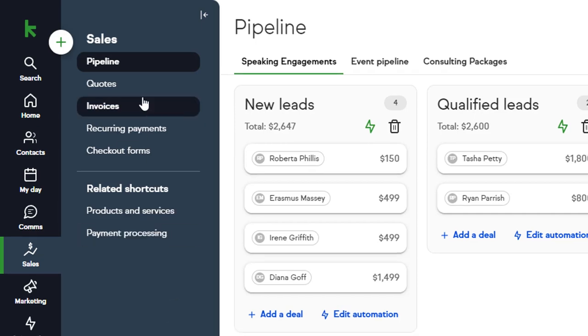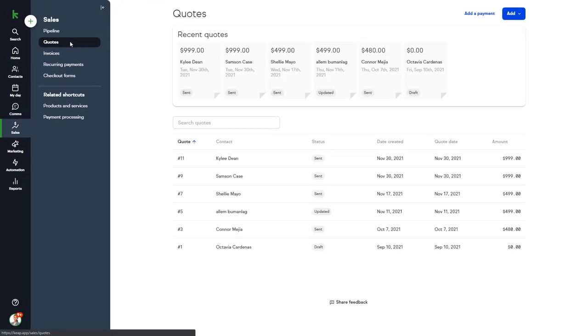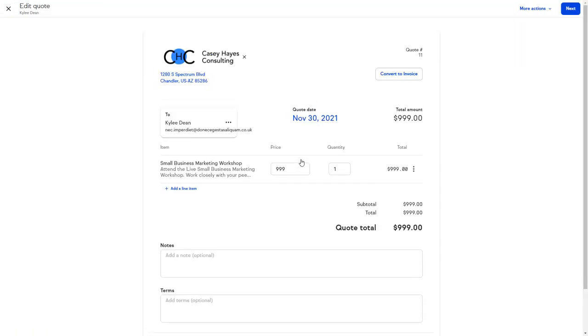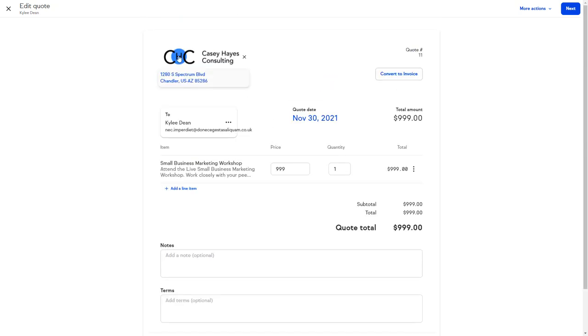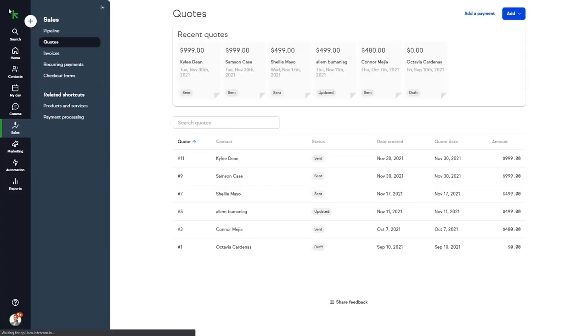The Quotes section allows you to quickly add a new quote or check the status of existing quotes, make any changes to quotes, or resend them to the client. You can also convert a quote to an invoice.